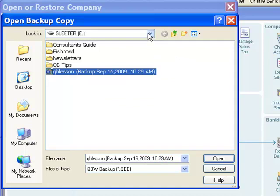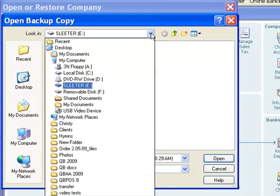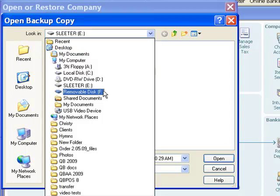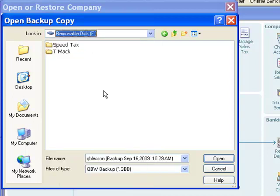Now, if it did not come up with the correct drive, I could fix that by just selecting this down arrow here, and selecting some other drive. So there's a flash drive designated as drive F. I could select that, and if there were a QuickBooks backup file here, I could pick that one.